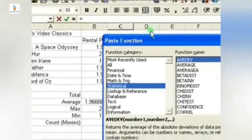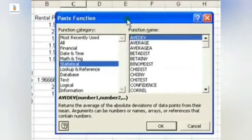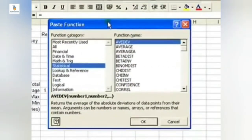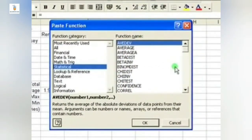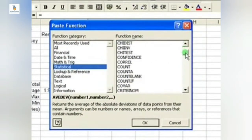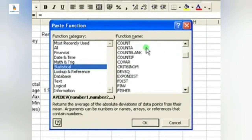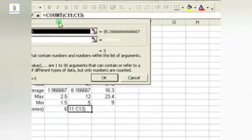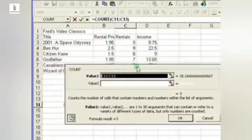We can also insert the MAX, MIN, and COUNT function by clicking on the fx option as we did in the case of average, and selecting the cell and then defining the range and clicking on OK button.